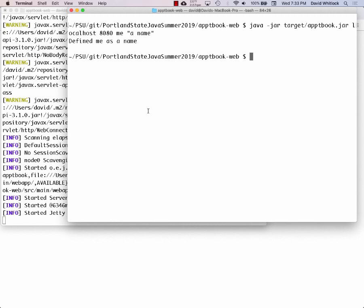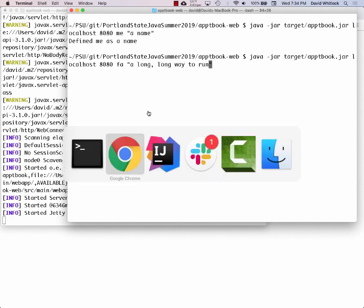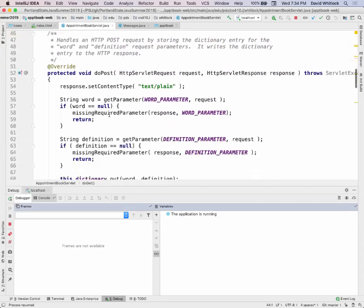HTTP GET is really meant to be a read-only operation — fetch me some resource; it doesn't change the resource, it doesn't mutate anything on the server. HTTP POST, on the other hand, you are making a change and very often sending it some information. When you do an HTTP POST, you are creating a new entry in the dictionary by providing a word and a definition.